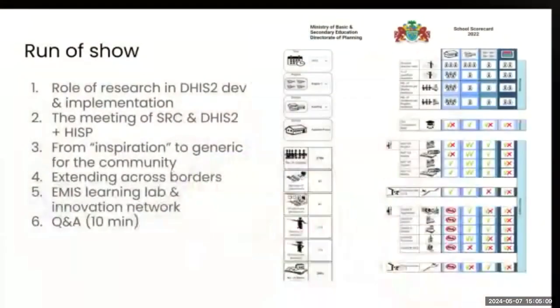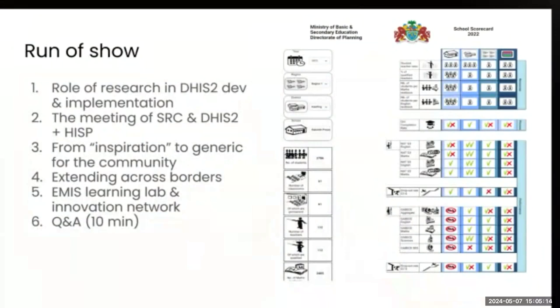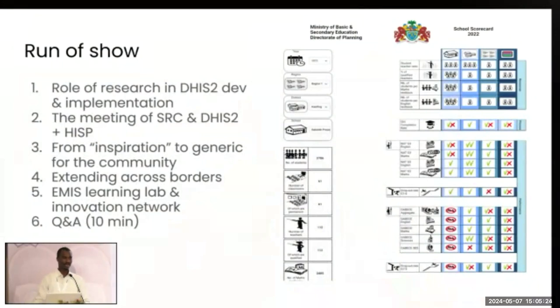First, we are going to talk about the background of the school report card and how it came to the Gambia, then how ideas from the Gambia led to the creation of a very important tool. We will see how this tool was expanded to take in more use cases, and then how it has been used to implement and solve problems that DHIS2 was difficult to solve for the Gambia by design.